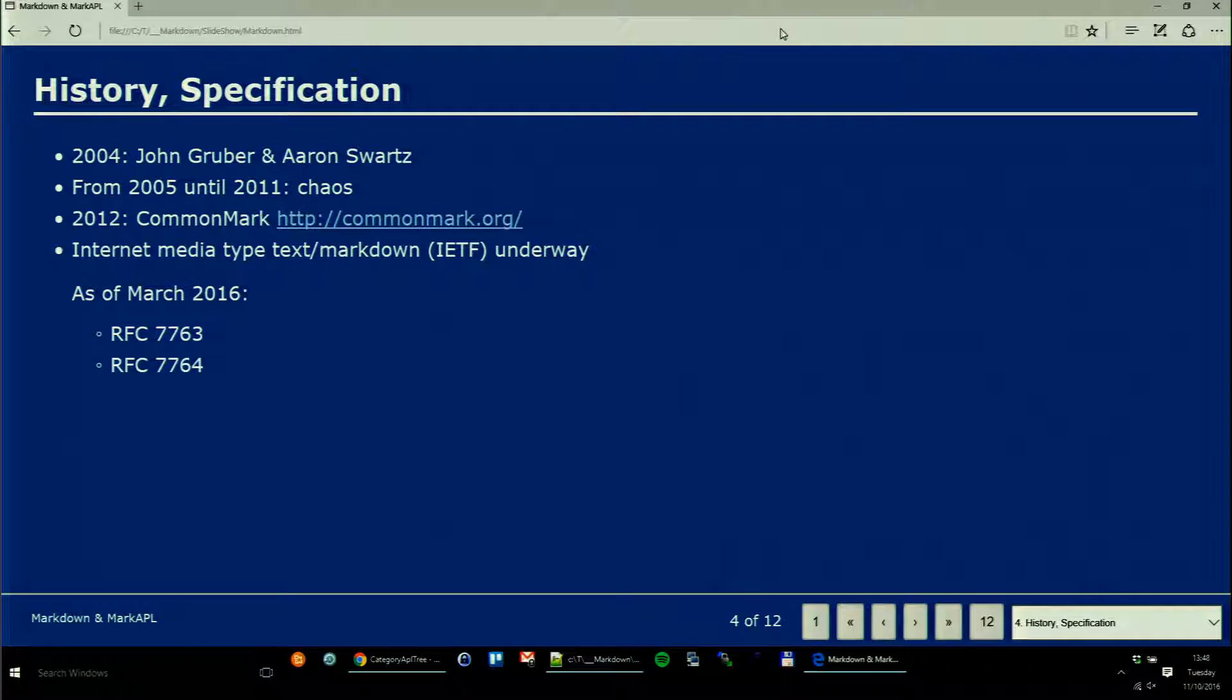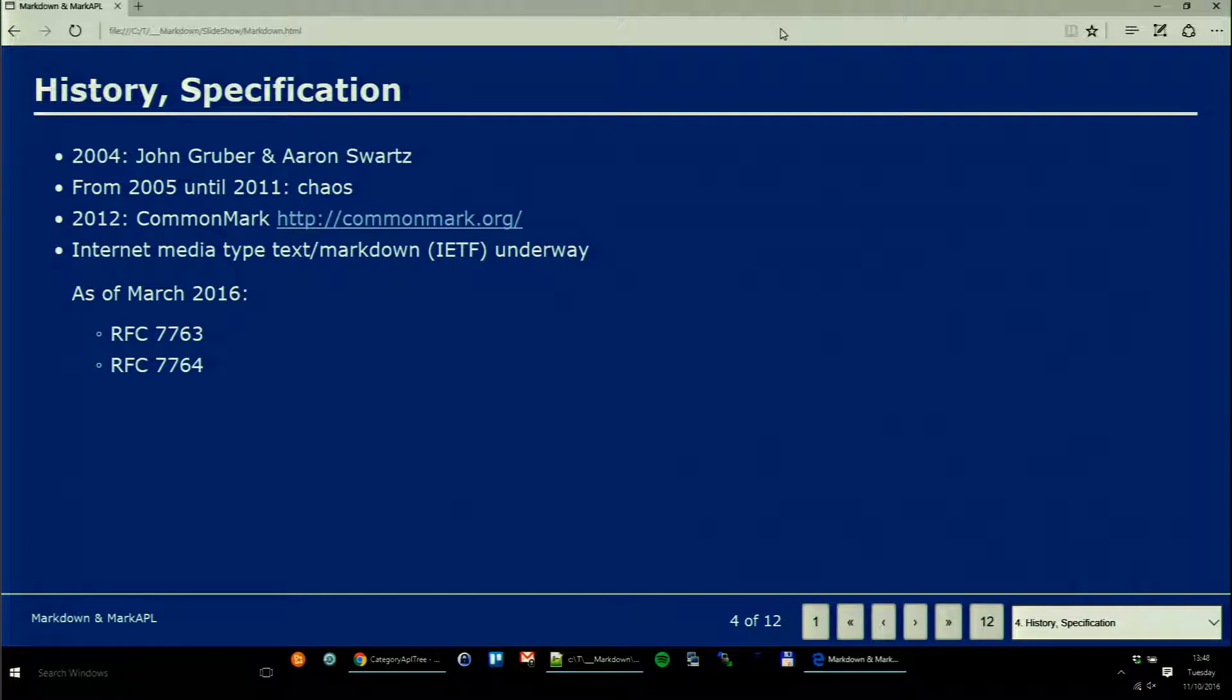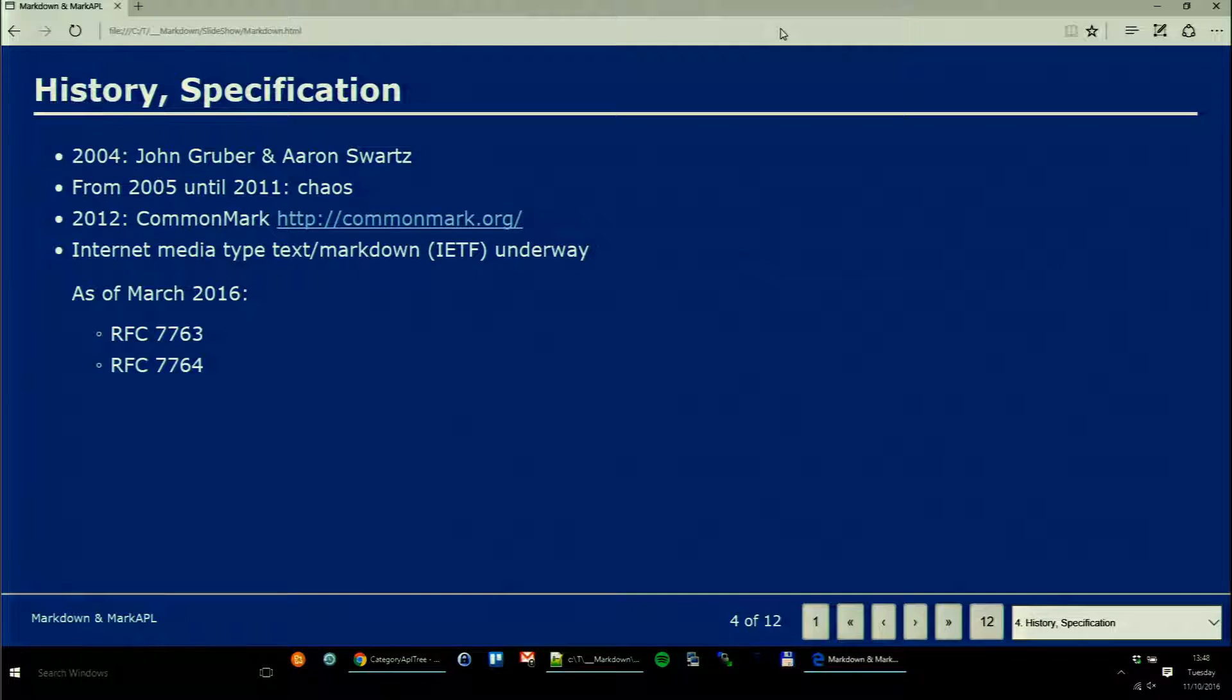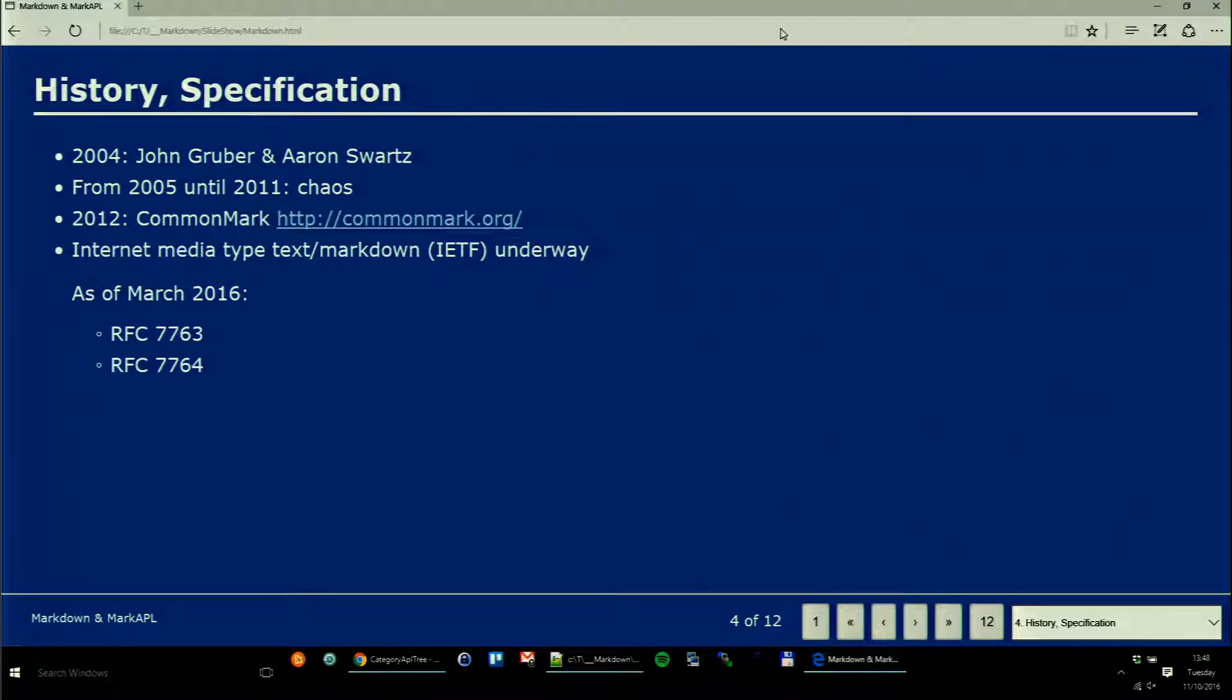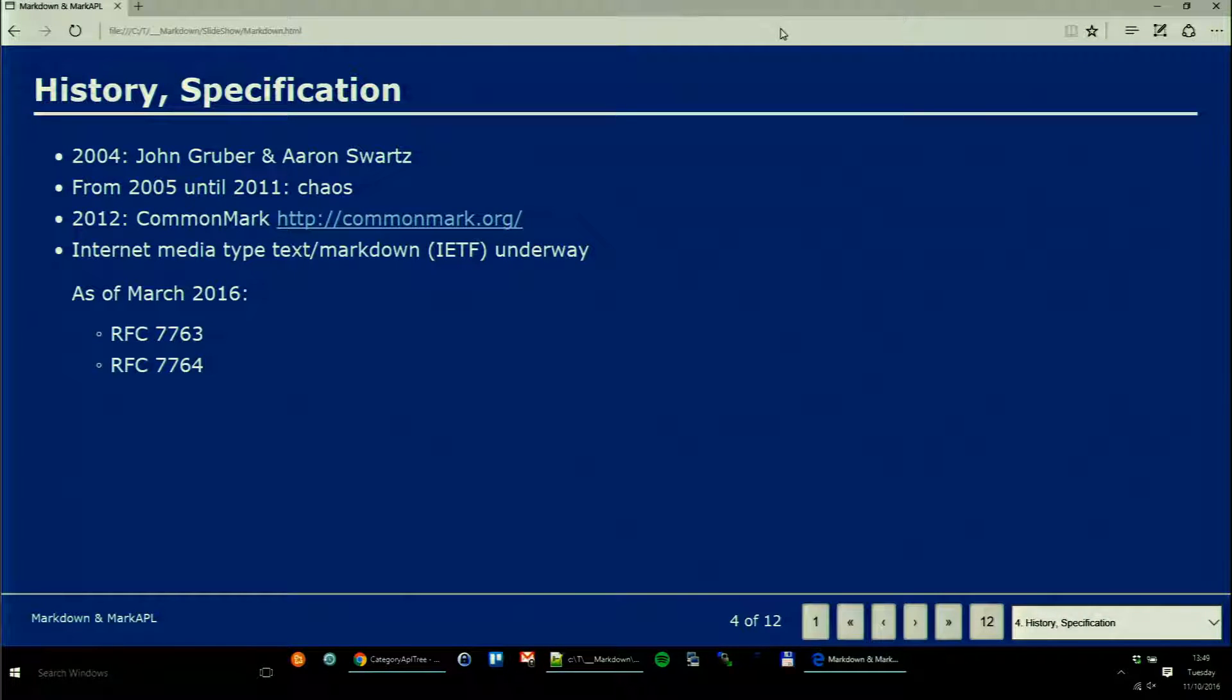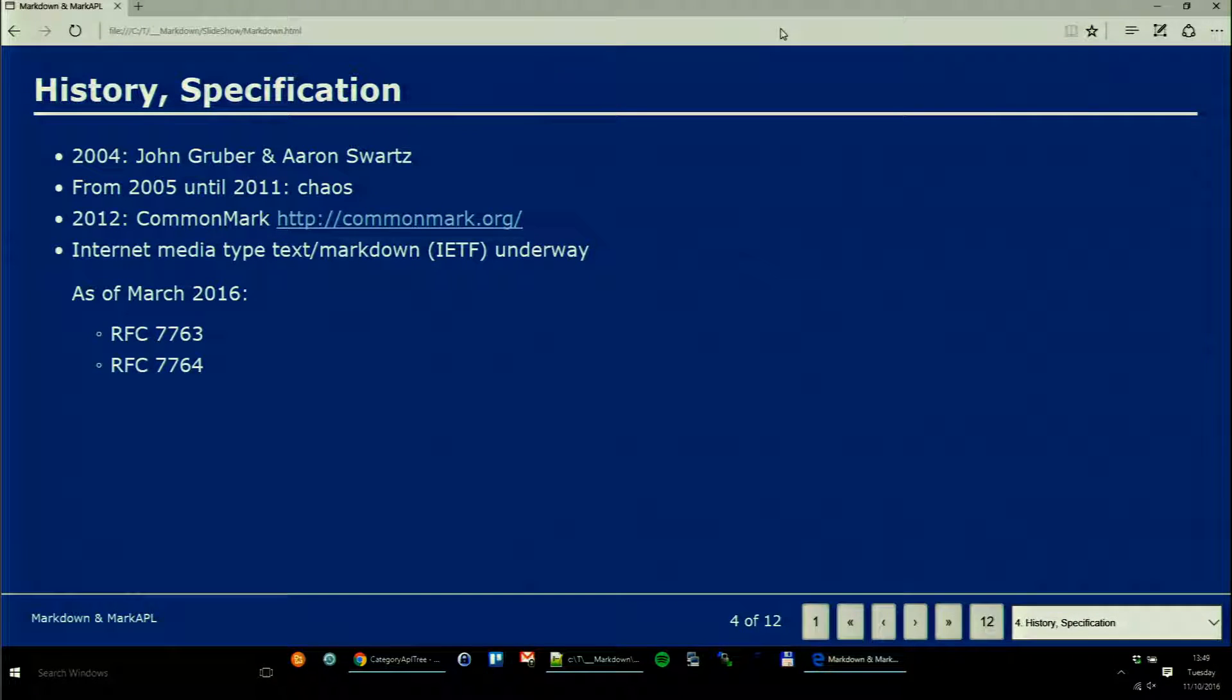The history: 2004, John Gruber came up with the idea, Aaron Swartz contributed significantly to the syntax. Unfortunately John Gruber then abandoned his brainchild and didn't take any notice of it anymore, other than complaining when somebody came up with the idea to add features. From 2005 until 2012 it was pure chaos, meaning there were many implementations that were incompatible.